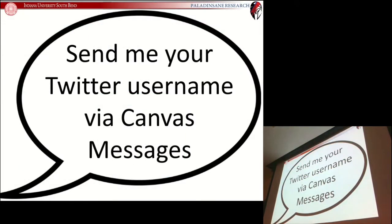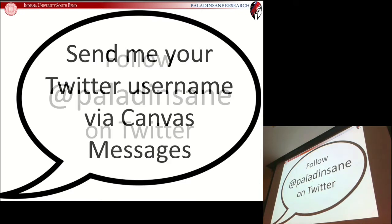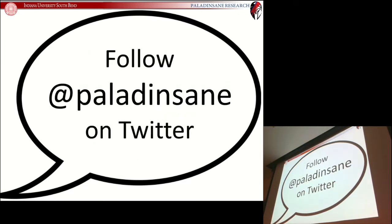Step two: via Canvas messages, send me your username. I'm going to be keeping track of participation via Twitter, so send me your Twitter name through Canvas messages so I know who's been doing what. Step three: follow me on Twitter. Find my account at Palatinsane on Twitter and hit that follow button. That will be the beginning of your professional network.